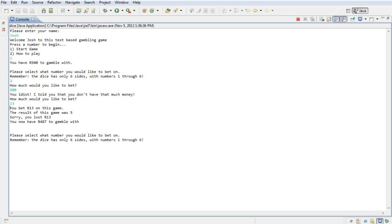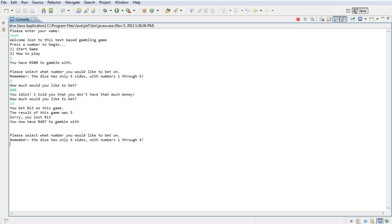So I'm going to bet 13 round. It says the result of this game was 5. Sorry, you lost 13 round. Then it gives you the balance and you can bet again.